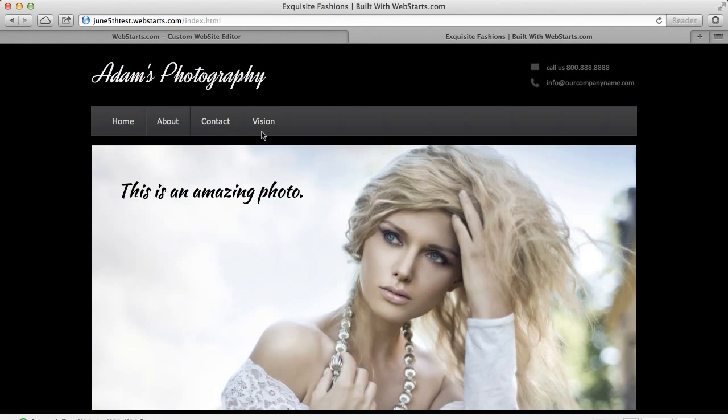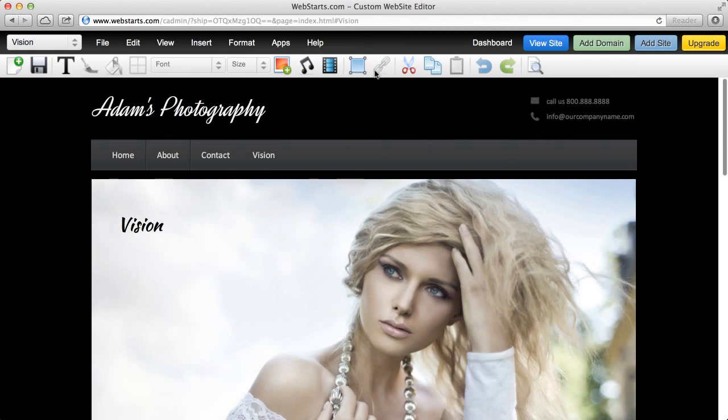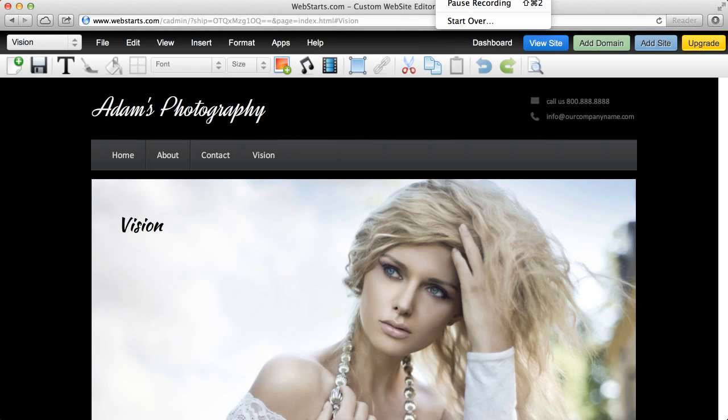So that's how to make a website the easy way in just a few minutes using an awesome, powerful product called Web Starts. So don't forget to visit webstarts.com to sign up and make a free account and get started today.